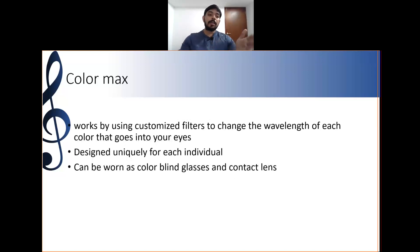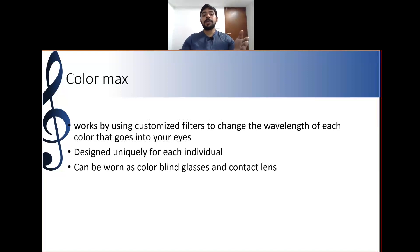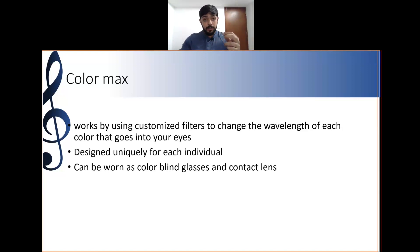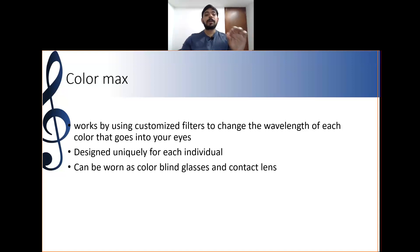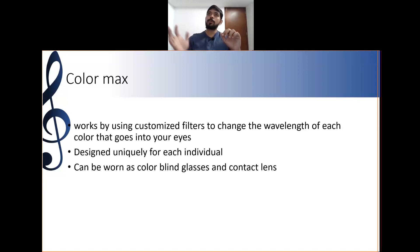ColorMax lenses work by using customized filters to change the wavelength of each color that goes into the eye. They are designed uniquely for each individual and can be worn as color blind glasses or contact lenses. The customization accounts for the individual's specific type and degree of color deficiency.